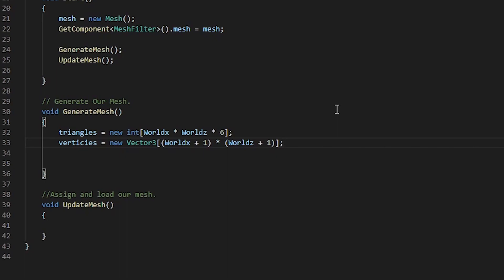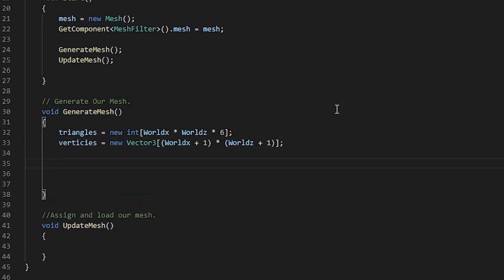If you remember, for every quad we create, we need to add an extra vertex. We now need to create two nested for loops, one for our x-axis and one for our z-axis. We need to start off with our z-axis, so basically have this in reverse due to us wanting front-facing quads.